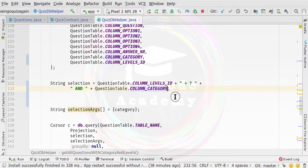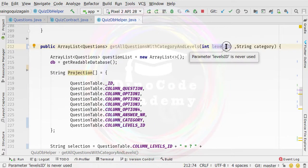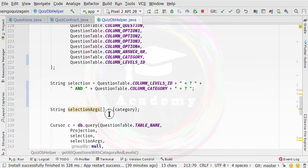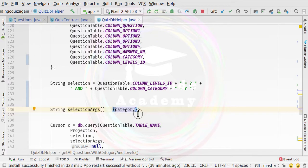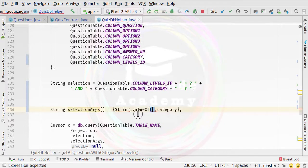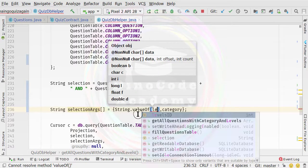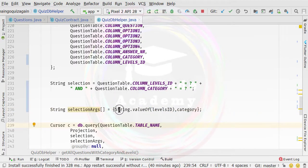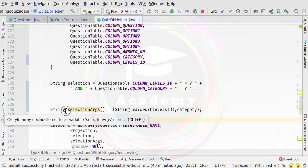Then specify a space, plus, space, double quotes, space, equals sign, space, question mark, space, and close the quotes. Now this is an integer value, so we need to convert it because our selection args array is of type String — we can only pass a String value. So we specify a comma and then String.valueOf(levelsId) to convert the integer to a String.